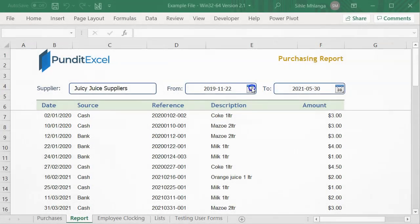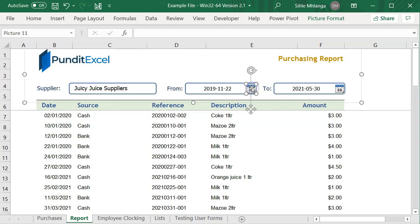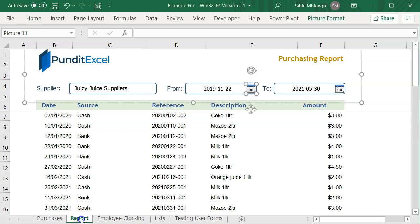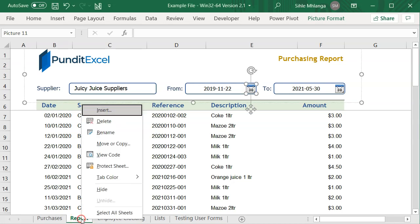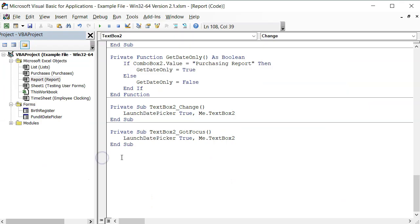The last thing we need to do is to launch the date picker when the user clicks on the icon. Now, because this is a shape or a picture, we must assign a macro to it. So in this worksheet module, I must create a sub procedure specifically for this text box.